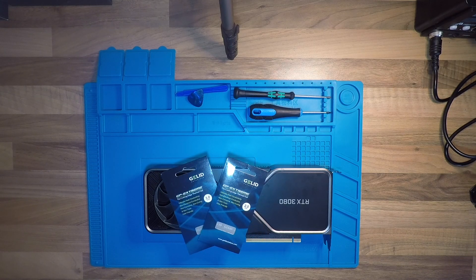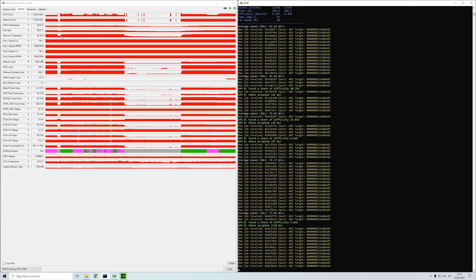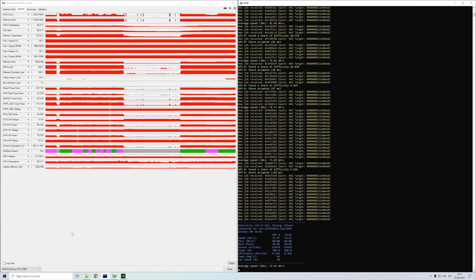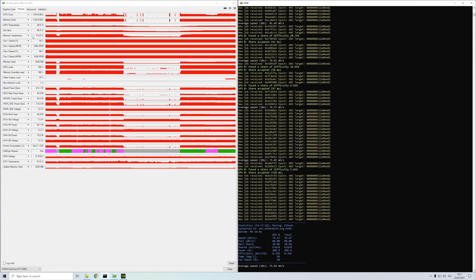Before I do that I just want to show what the temperatures look like and the easiest way I can think of to do a before and after is with mining.